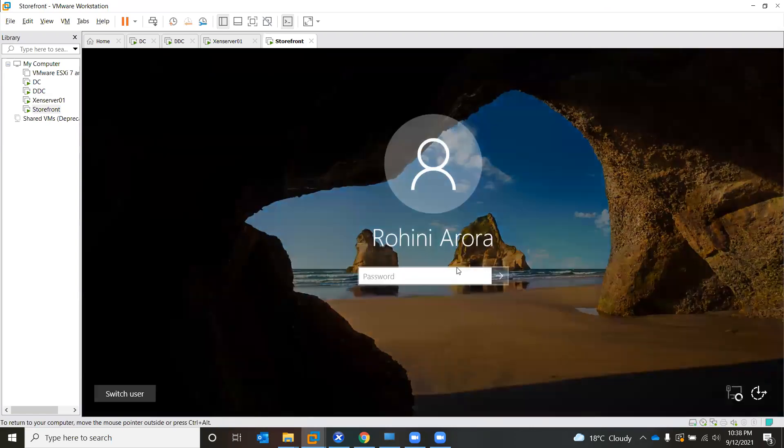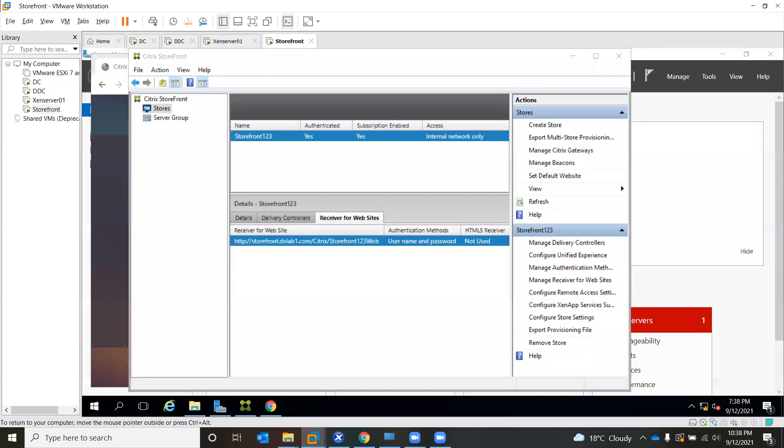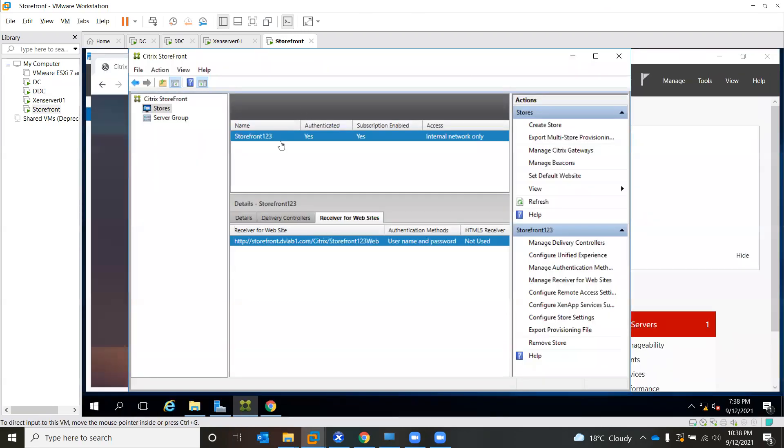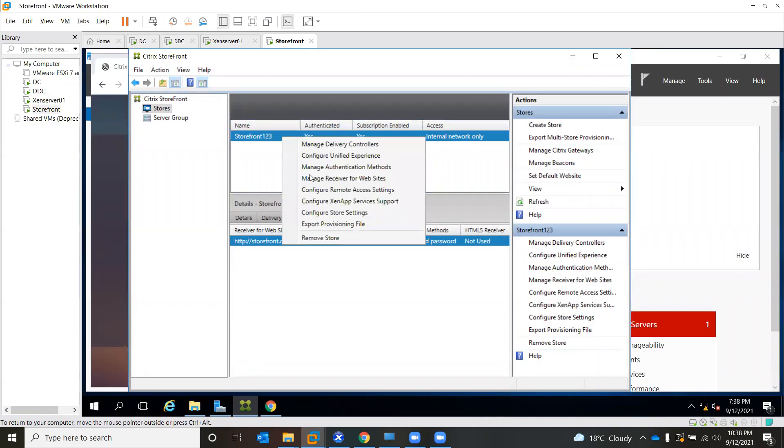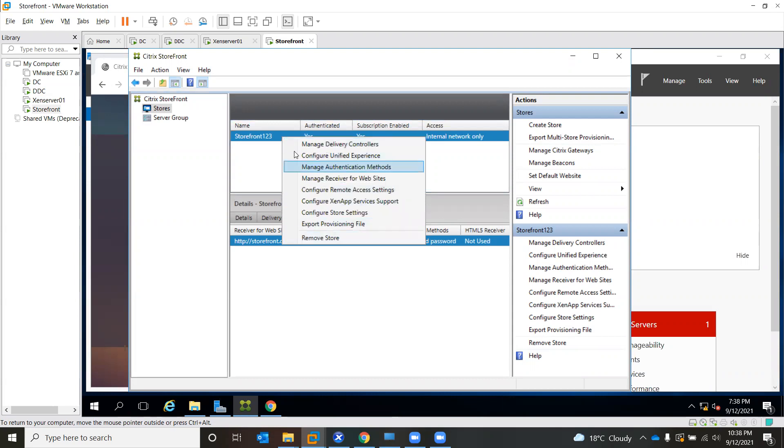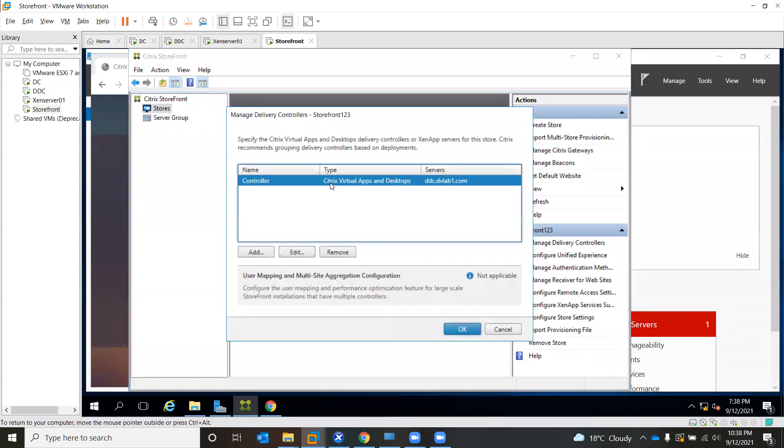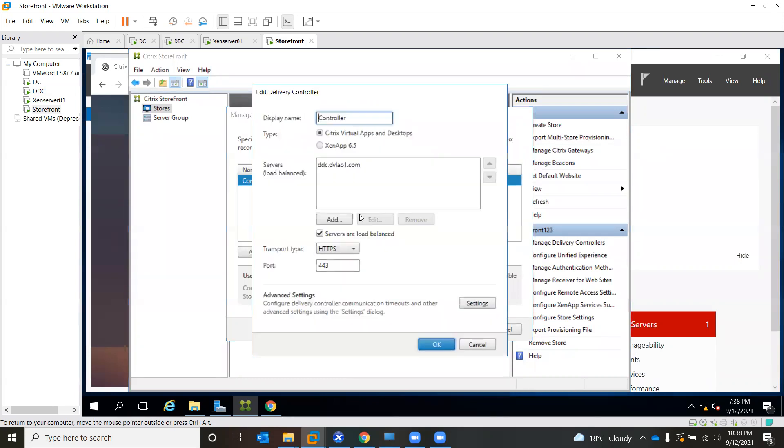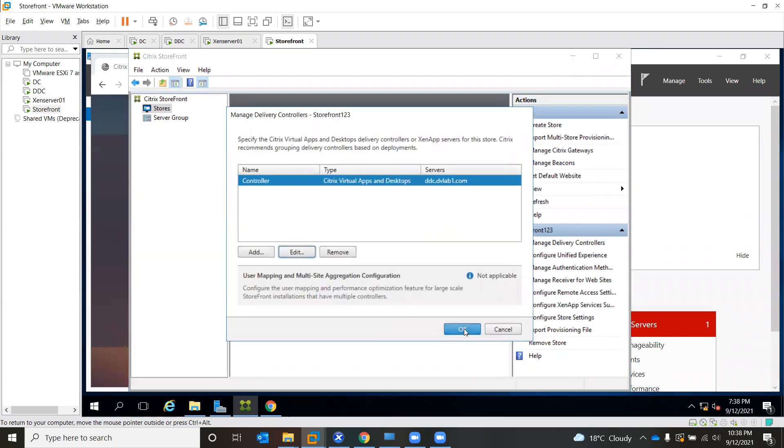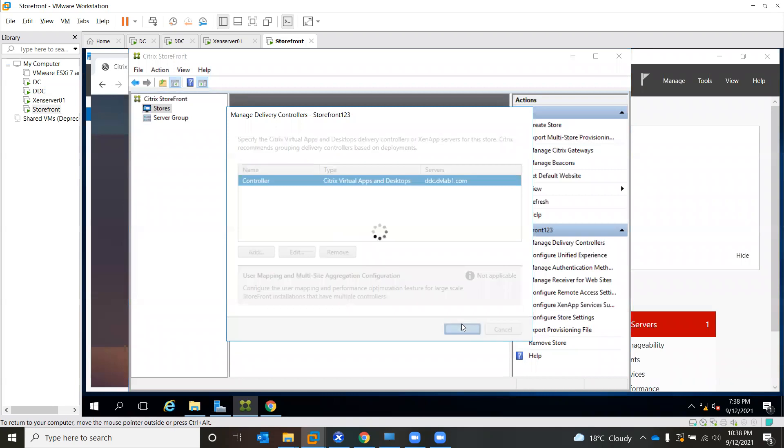Please make that HTTP only. You can edit it. Maximize this, manage DVP controllers, and here add it. Yes, HTTP. Okay.